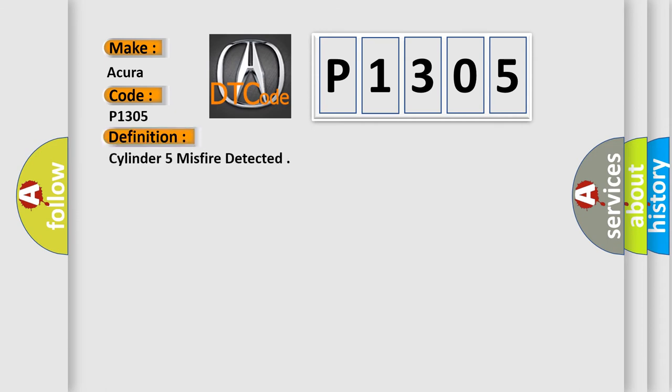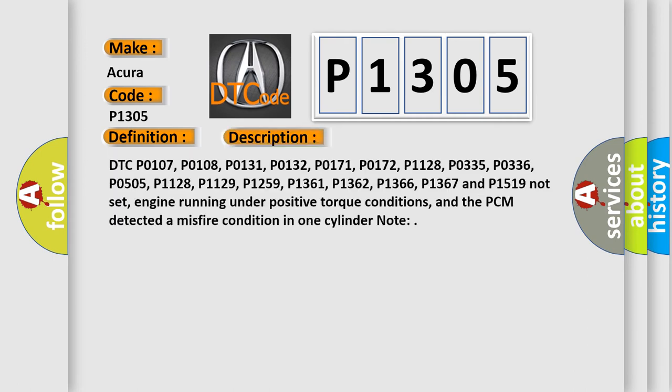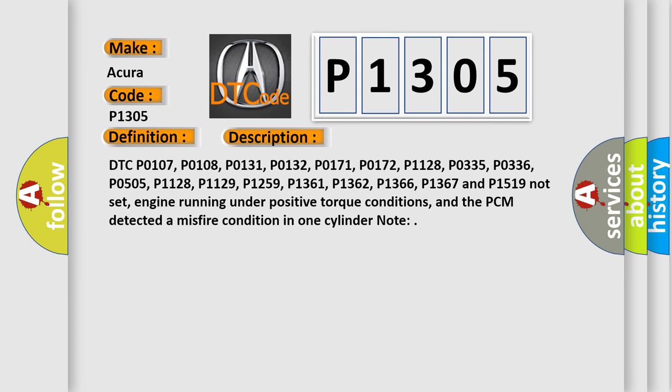The basic definition is Cylinder 5 misfire detected. And now this is a short description of this DTC code: DTC P0107, P0108, P0131, P0132, P0171, P0172, P1128, P0335, P0336, P0505, P1128, P1129, P1259, P1361, P1362, P1366, P1367 and P1519 not set. Engine running under positive torque conditions and the PCM detected a misfire condition in one cylinder.